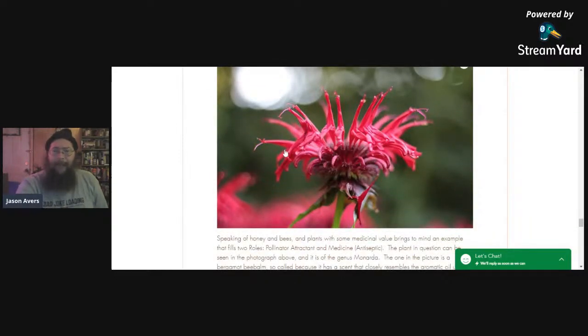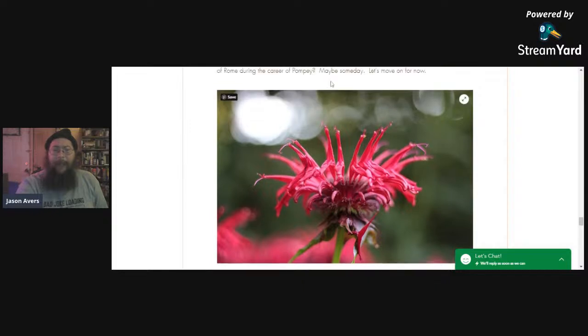What's this? Anybody know what this plant is?